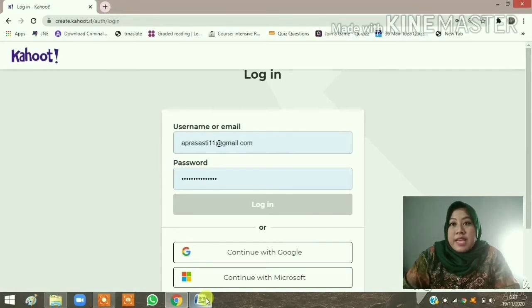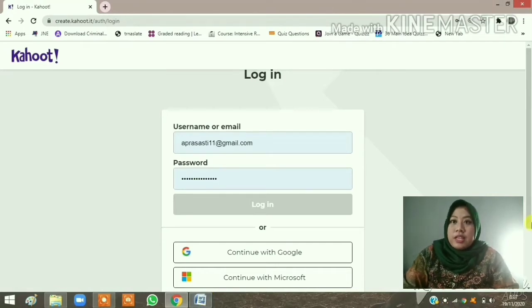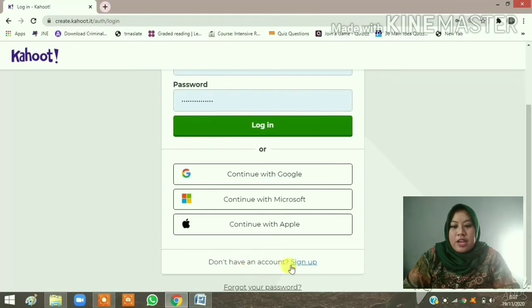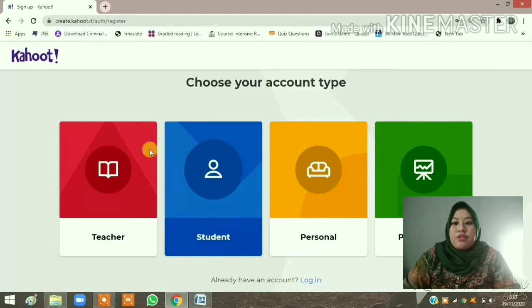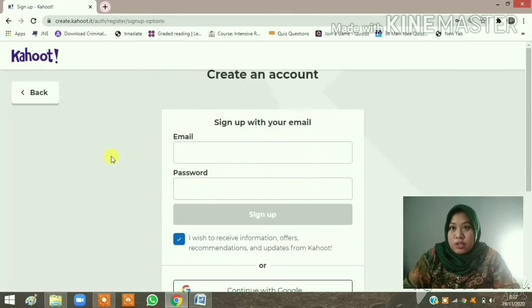You are now on the main page of Kahoot. If you have an account you have to log in; if you don't, you have to sign up. Click 'Sign Up', and choose your account type. Click 'Teacher', describe your workplace, click 'School', and then enter your email and password.